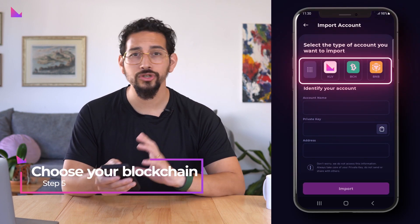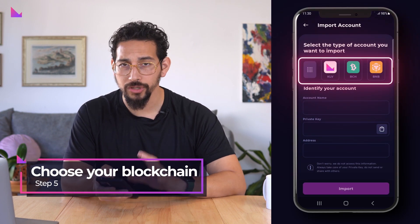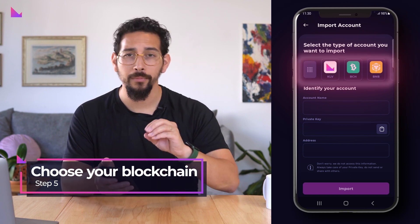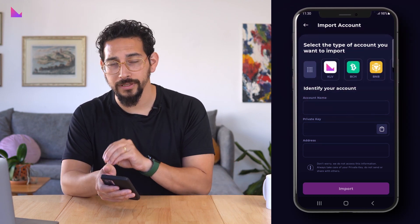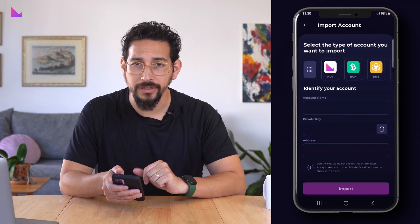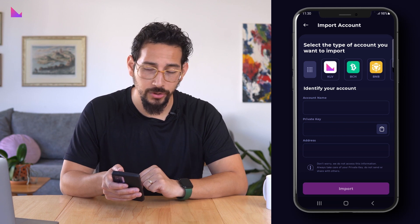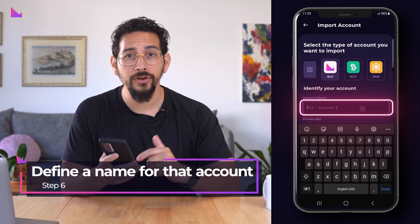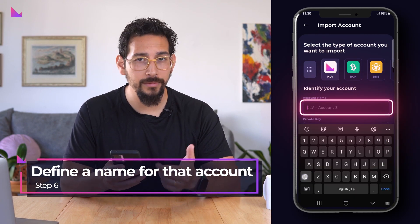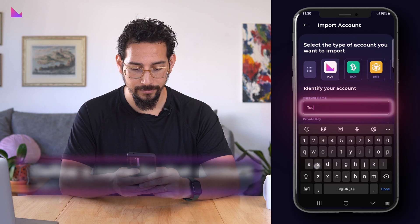Here you can choose which blockchain you would like to add the account to by importing the private key. We are going to import a private key for Clever blockchain. Now you'll have an option to name your account — we'll name it Test3.